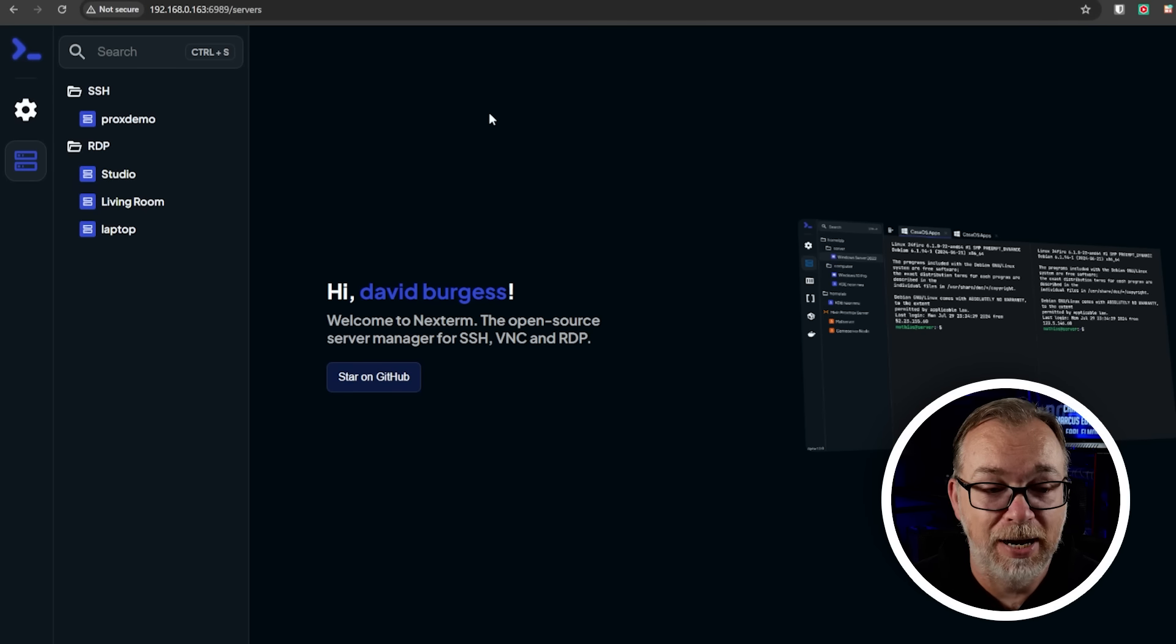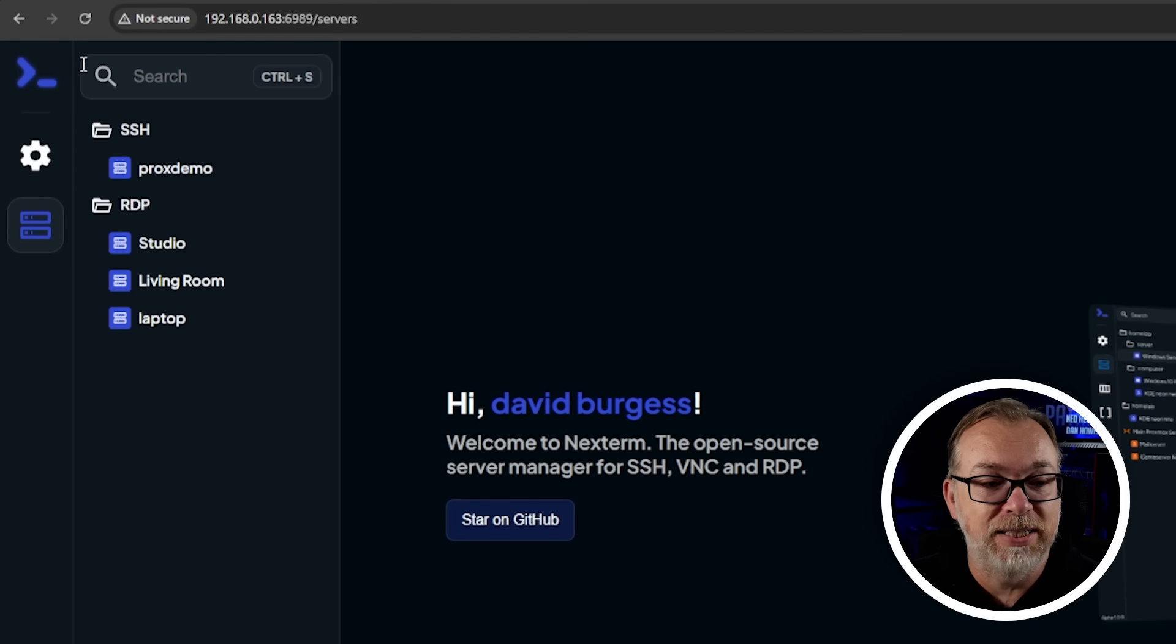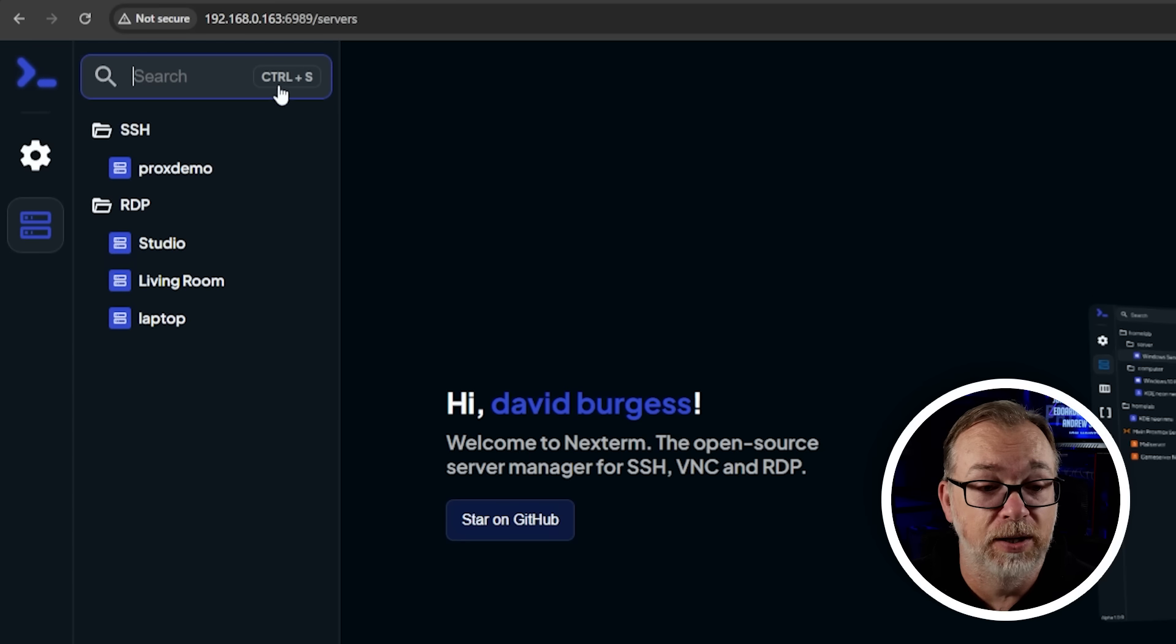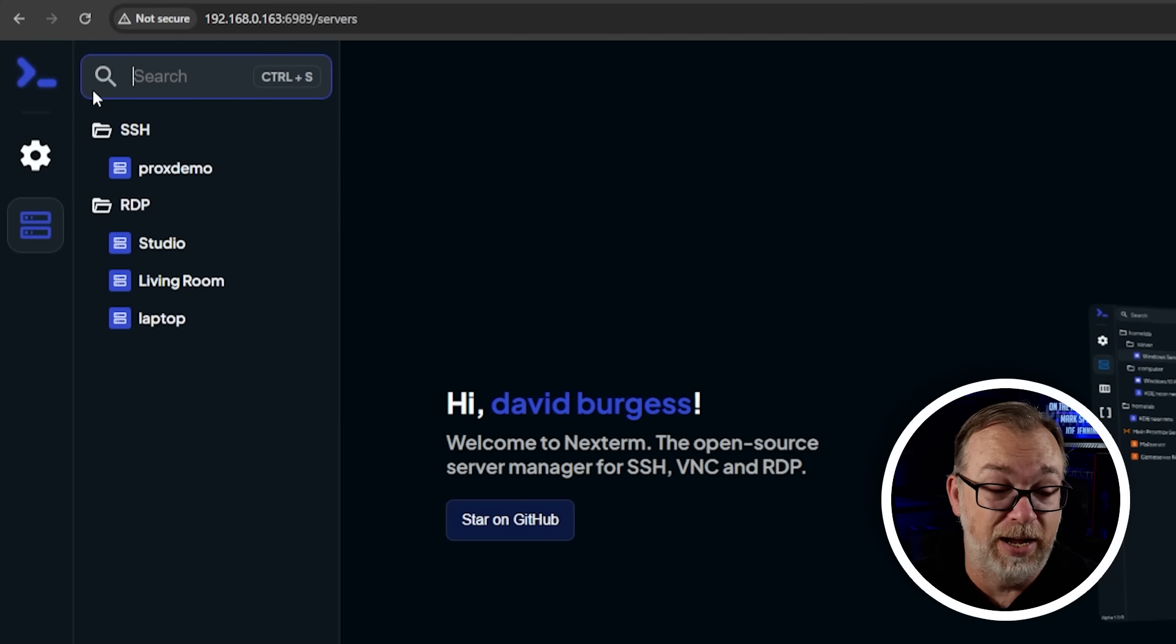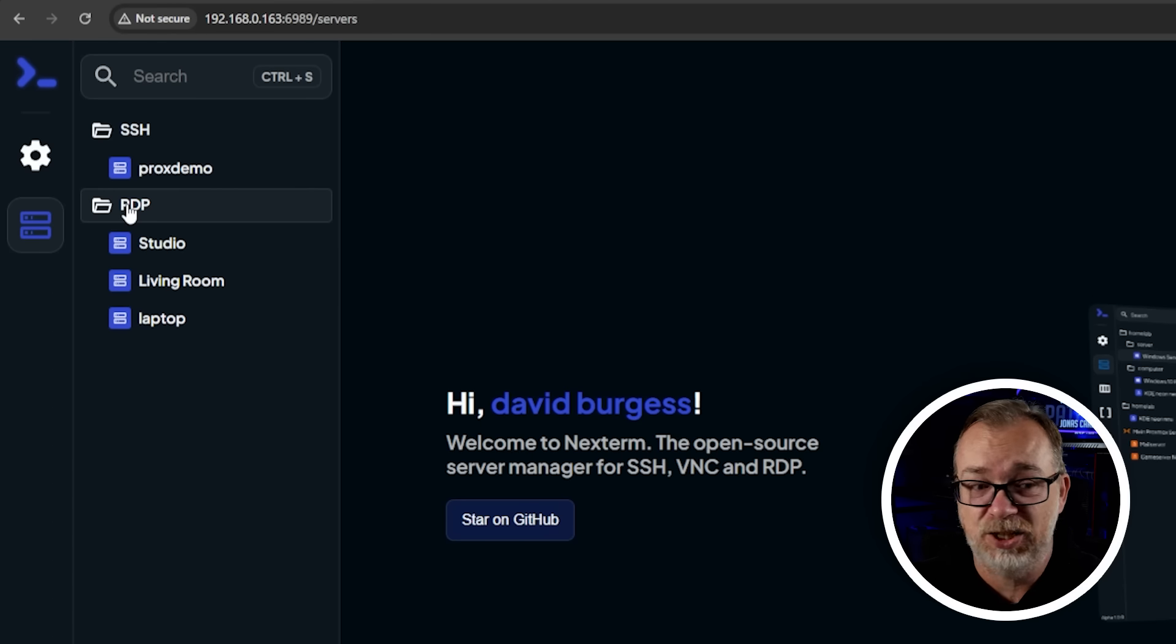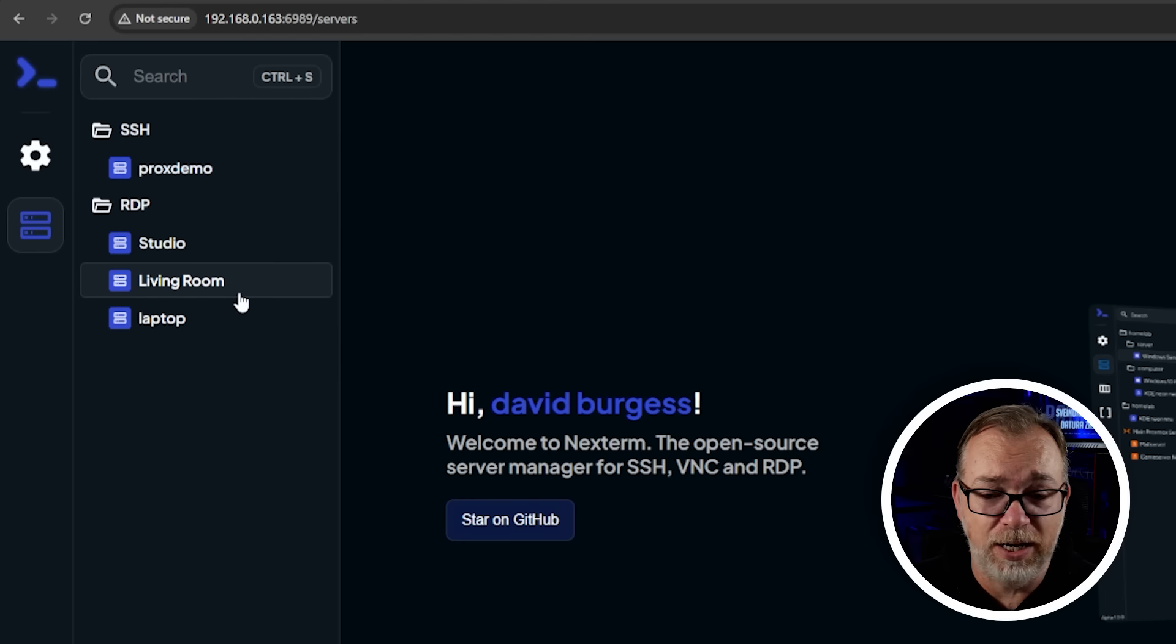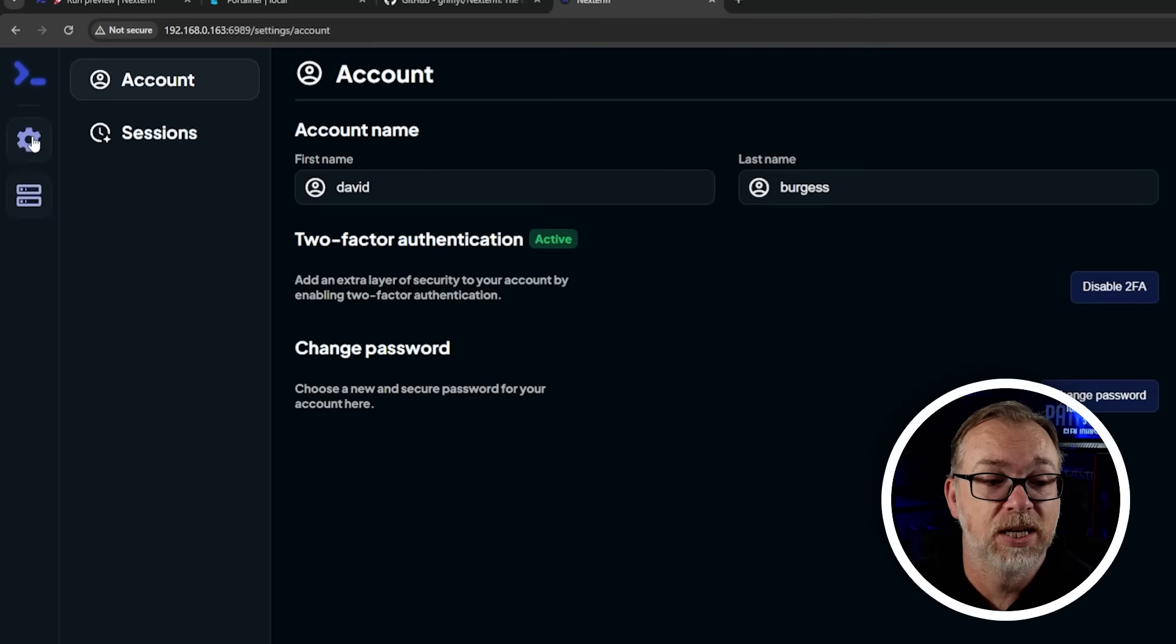So before we get into installing it, let's actually take a look at my setup so that you can get an idea of what we're talking about before we get into the setup, right? So we'll go ahead and jump over to the tab with my setup in it. I'm already logged into this. We'll talk about logging in and that sort of thing when we set this up, but here we can see kind of top left. They've got their logo mark, the search up here, which is great. Like it just filters in real time. Love that really well done on that. Or you can do apparently control S.